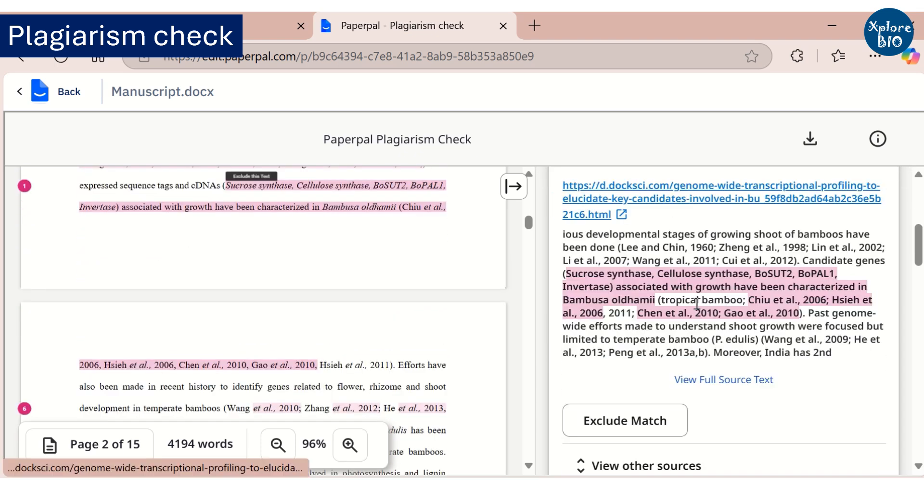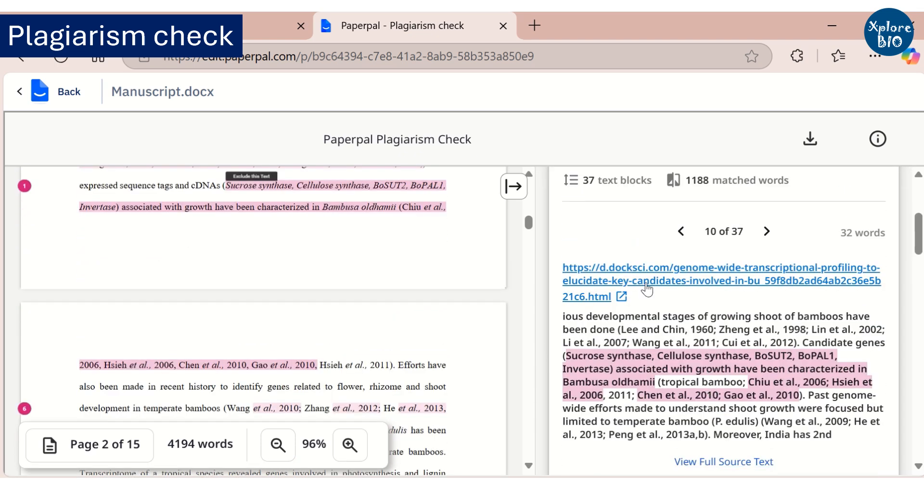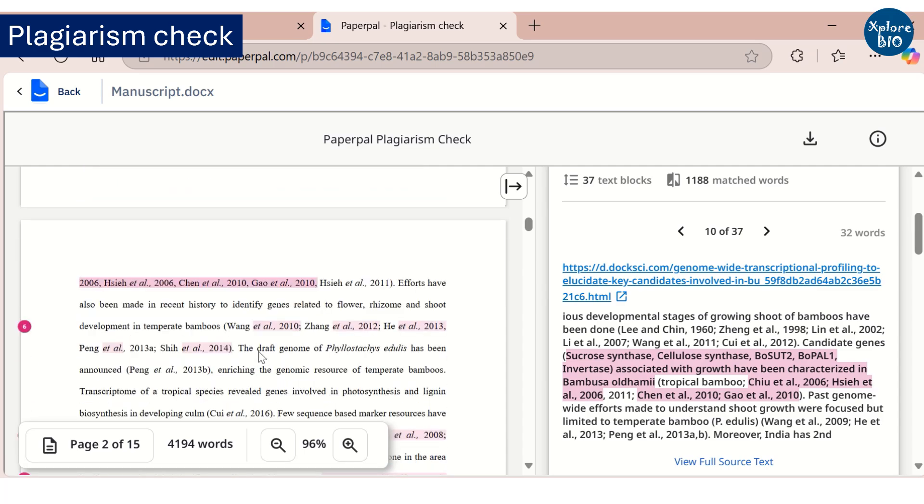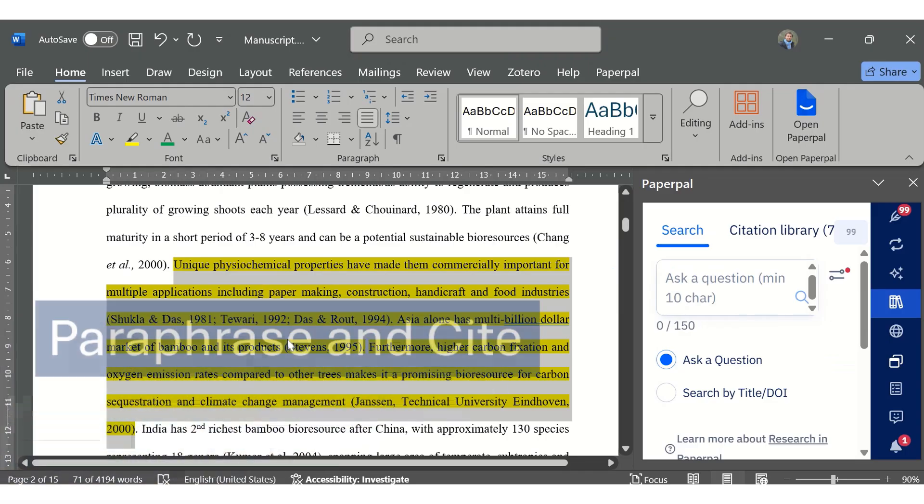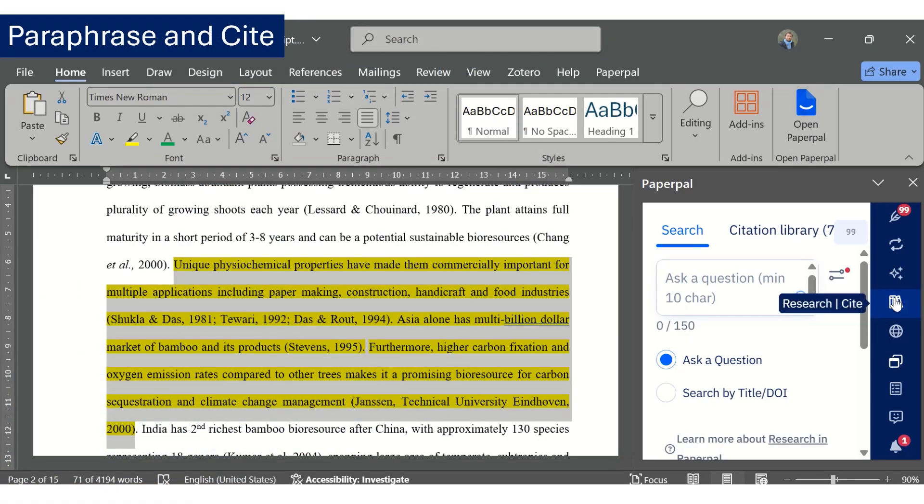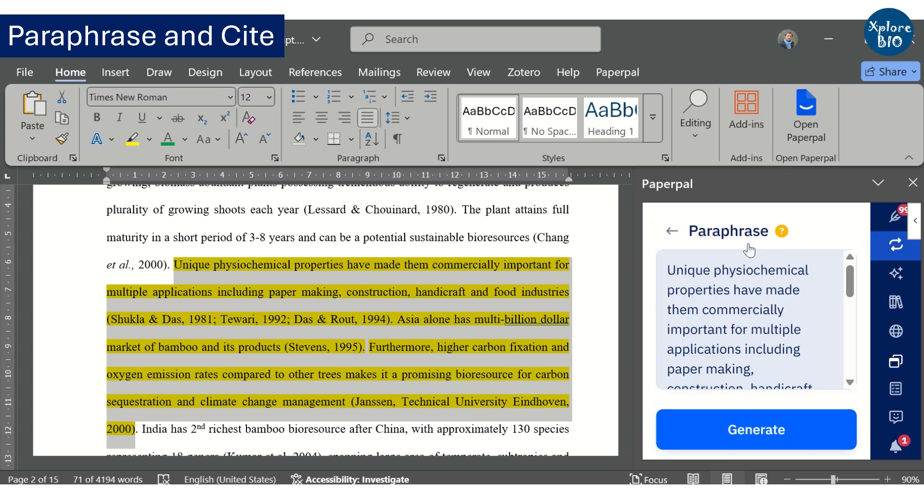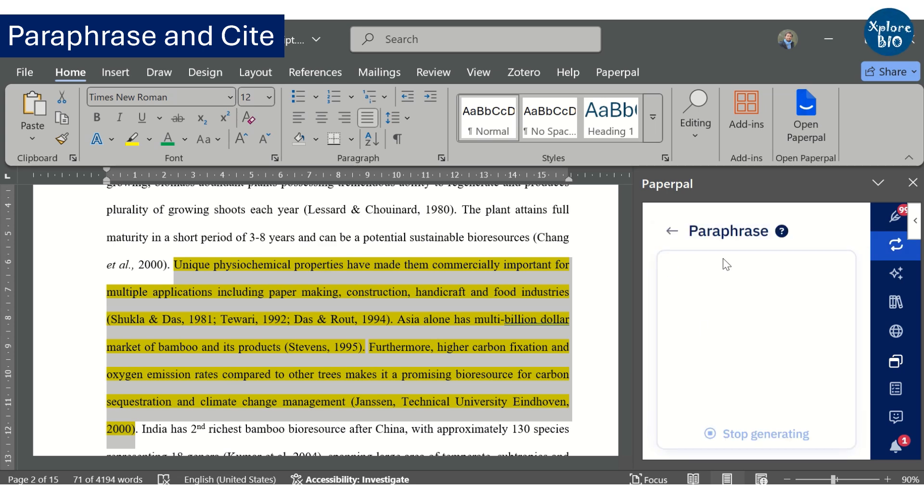Ideally, the similarity should not be more than 12-15%, but this varies from journal to journal. To minimize the similarity score and plagiarism, you can either rewrite it manually or use the paraphrase feature of Paperpal and cite the appropriate paper wherever needed.